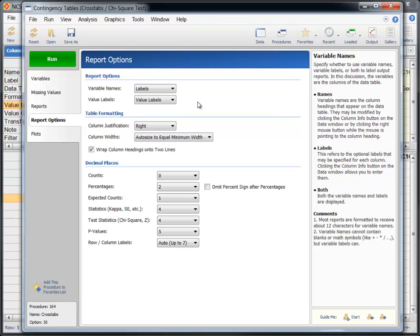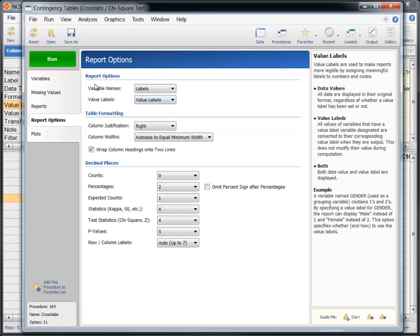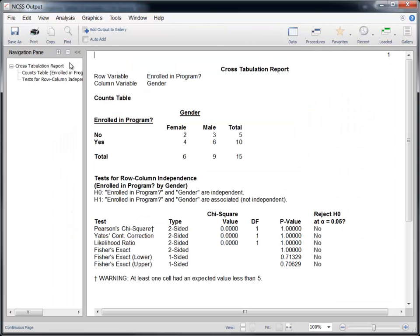With the value labels activated, let's now run the procedure to generate the report. As you can see, it's much easier to interpret this report with value labels added.